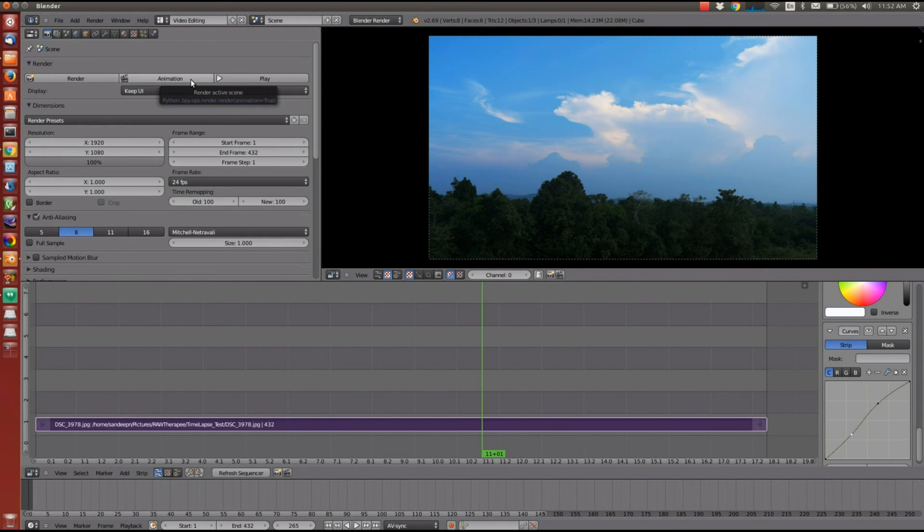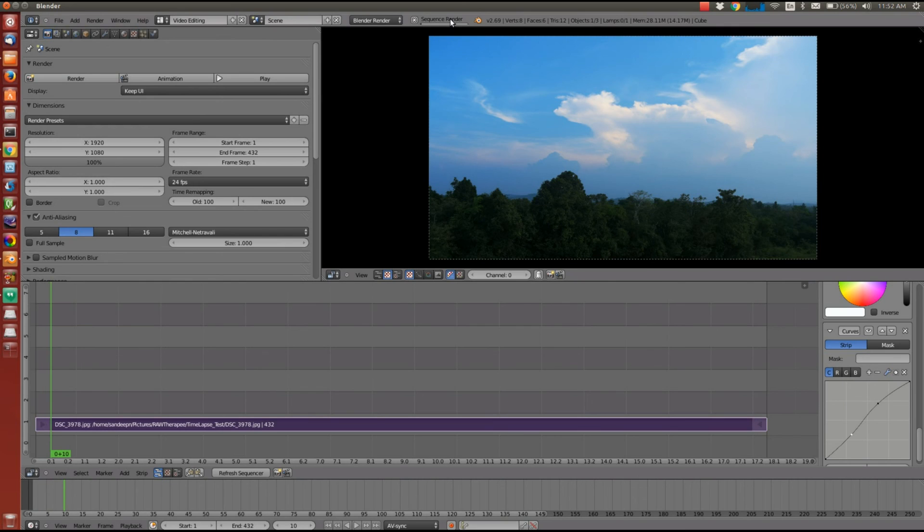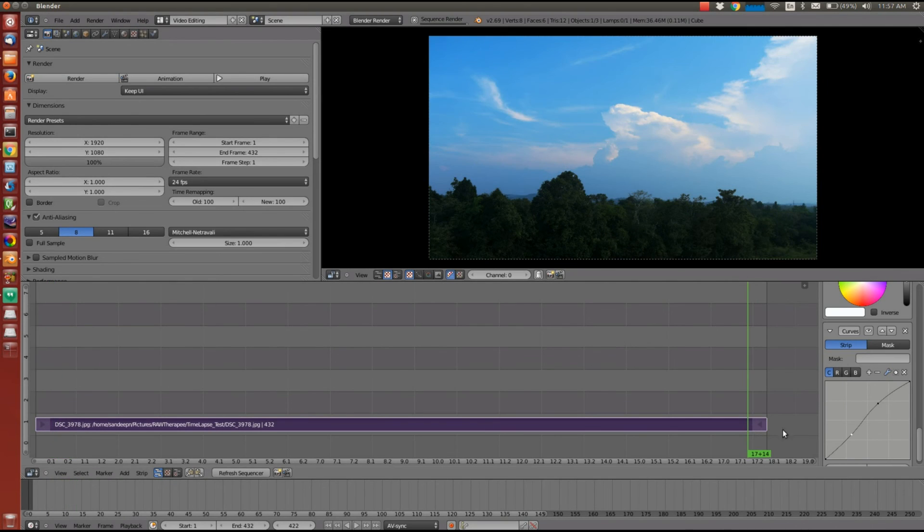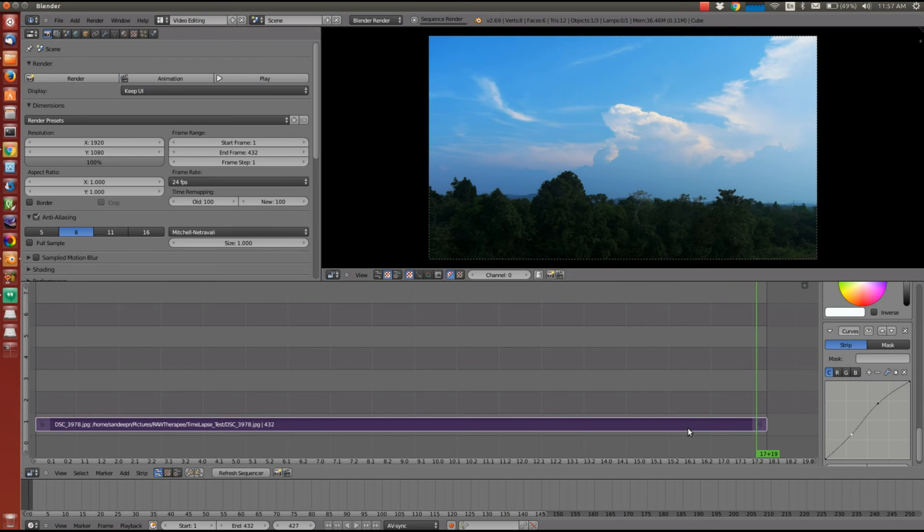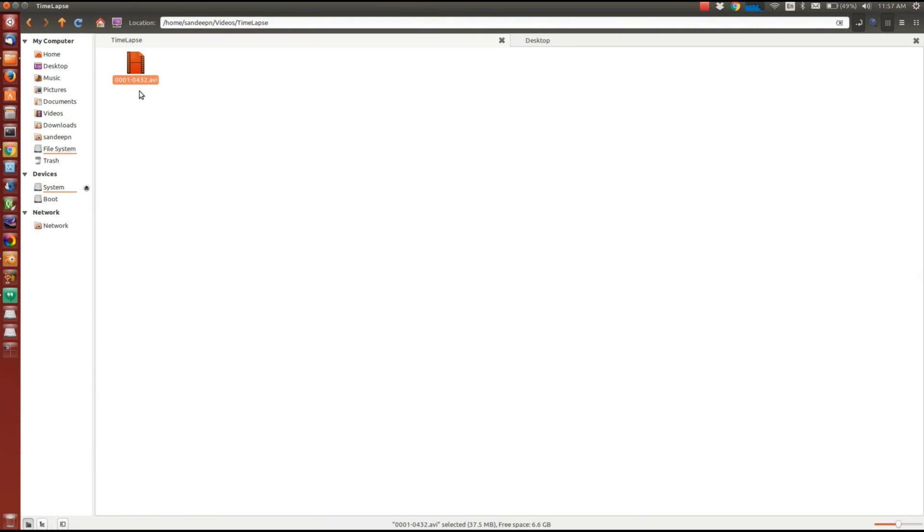I tried some other combination of format and codec. And for some reason it didn't work out. Once you set everything click on animation button. So as you can see the sequence editor progress bar and video is getting rendered. So once it's done rendering I will go back to the folder where the video is located. Let me just play it.